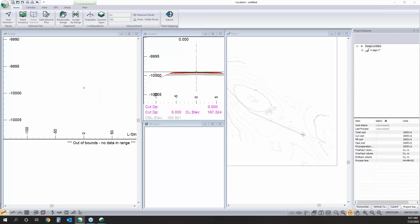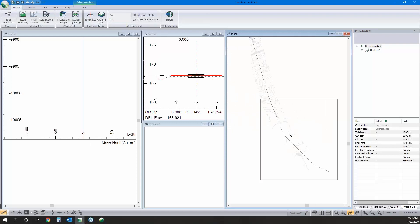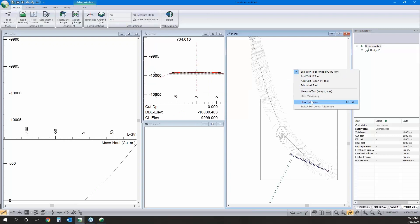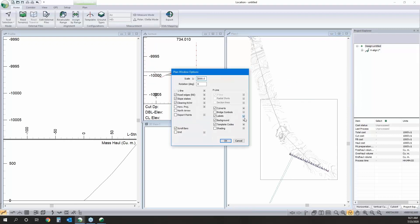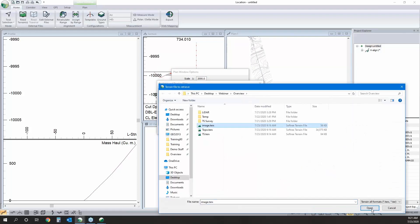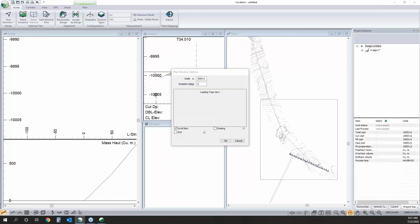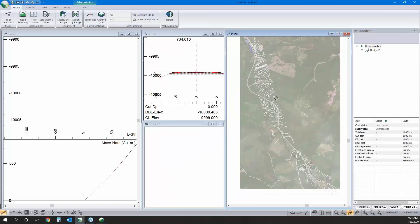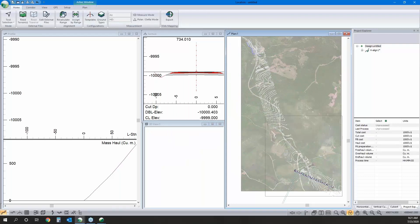There we go — it's set on our surface. Now I'm going to quickly rough in the alignment. It's nice to see what's going on, so I'll add our background image: right-click > Plan Window Options and reference the image file. There's a draw order, so we want it at the top so we can still see our contours. Now let's rough in the alignment — we're straightening out an existing road.